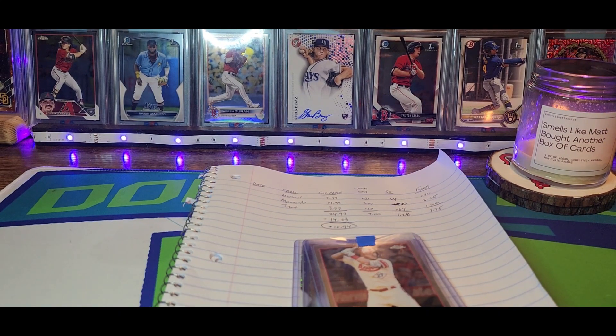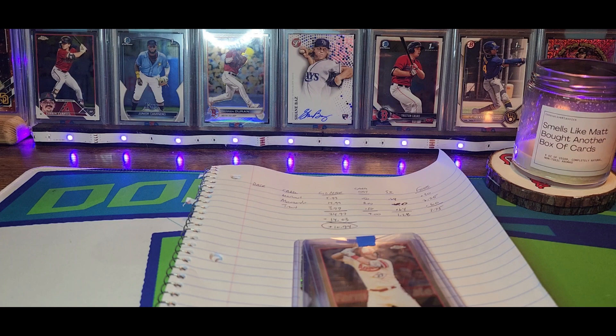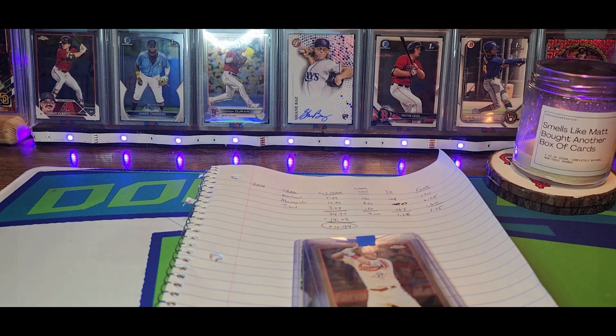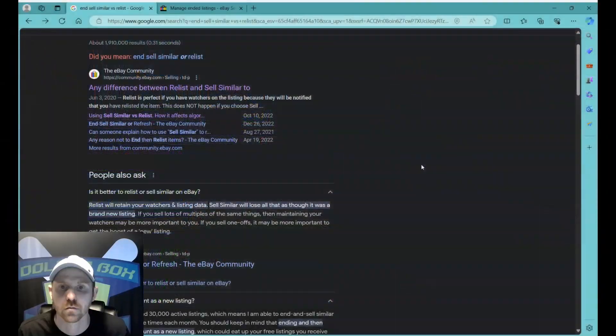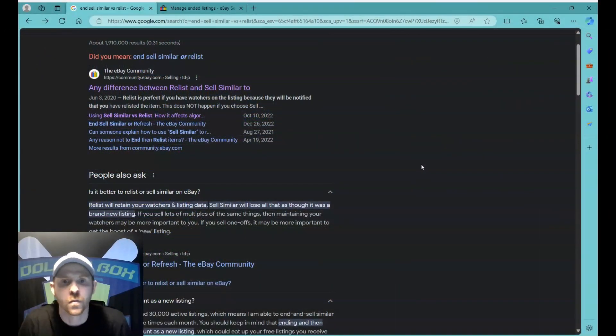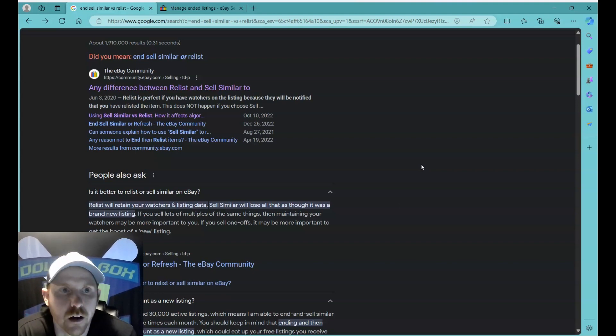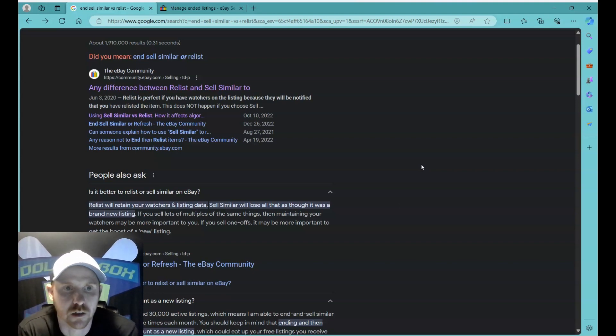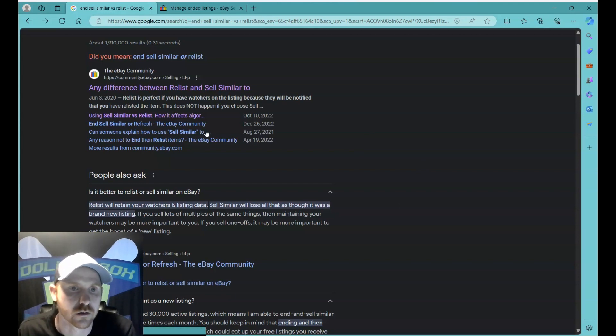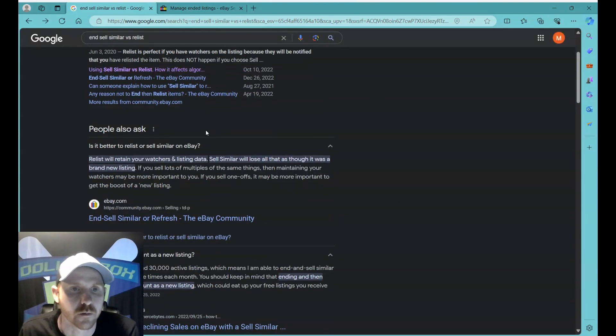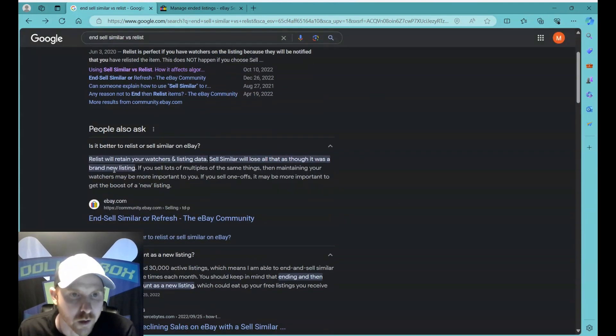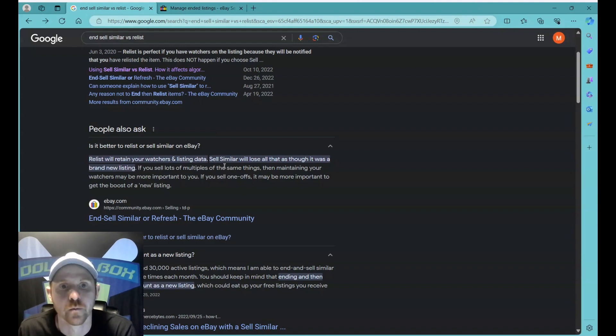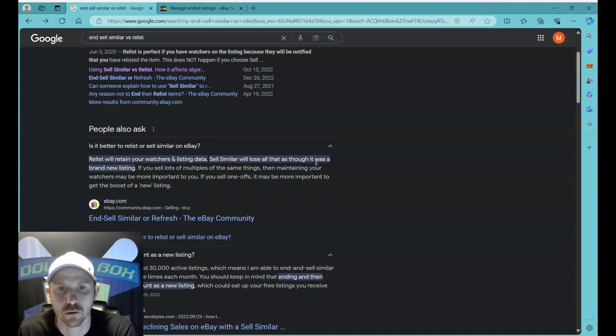So like I said guys, this is the first part of the video. Stick around if you want to learn how to end and sell similar on eBay. So I want to talk about end sell similar, and it is a little different than relist. What I pulled up here is something you can just find on Google. So if you relist an item, it will retain your watchers and listing data. If you end and sell similar, you will lose all of that.